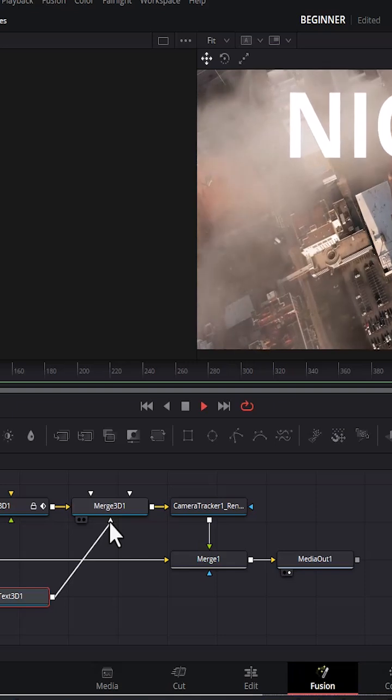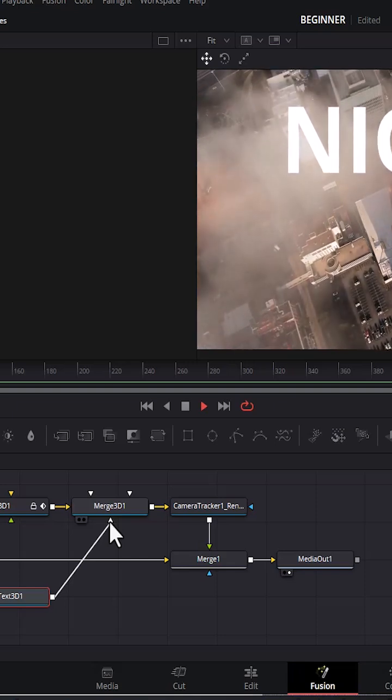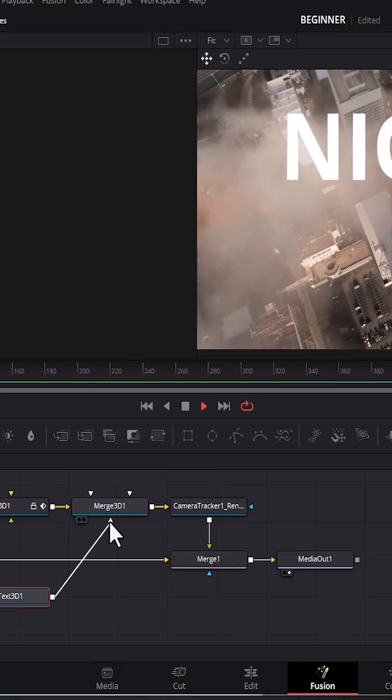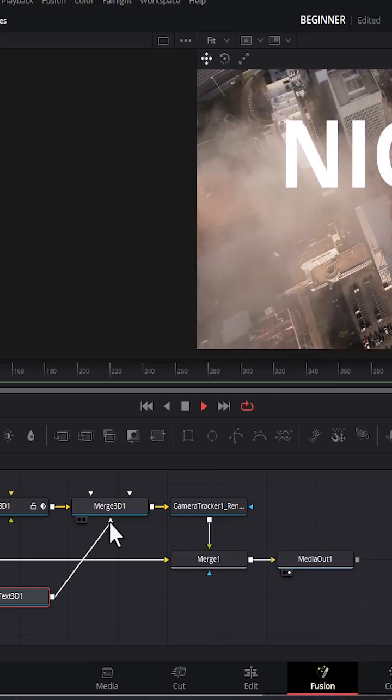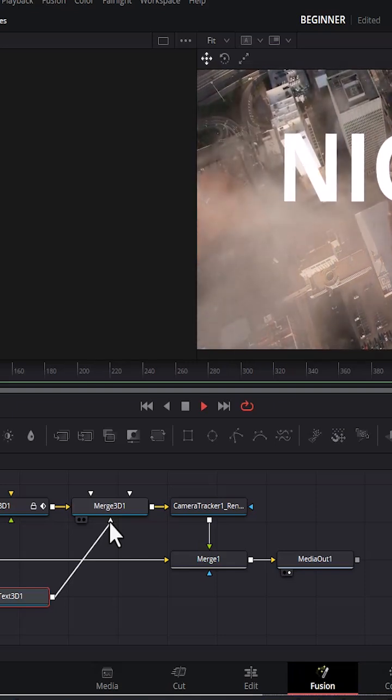If you go back and hit play, you can see what we've created. And that's it on how to add the 3D tracking text in DaVinci Resolve.